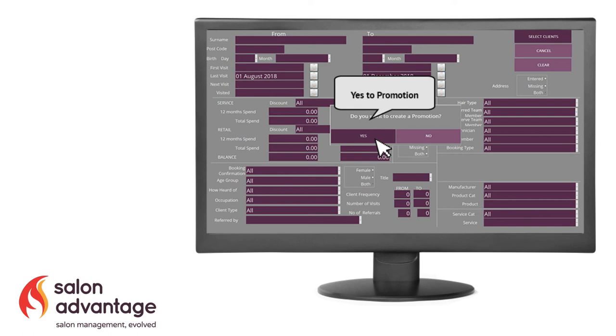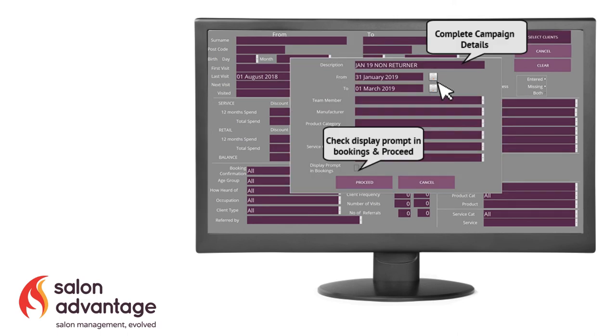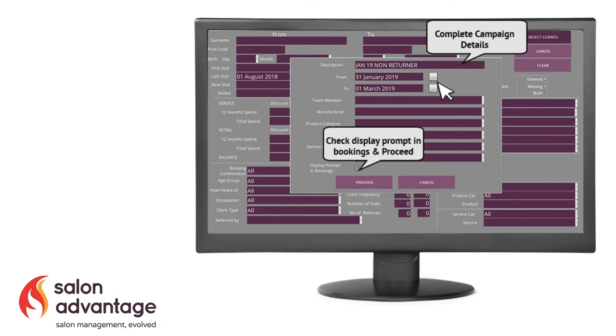And I'd recommend that you say yes to this. The reason for that is you can now measure exactly how many people were contacted, how many people have booked and how much money they've spent. So put your description and your valid from and to at the top of that box. And then you'll see just where the second window is there, it's got display prompt in bookings. If you check that, when your clients telephone, it will prompt up and tell the person taking the call that they received that campaign. So it can be reinforced over the telephone once your team get behind it.